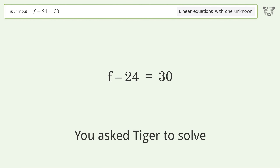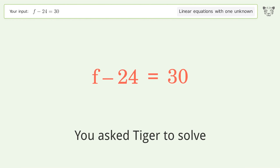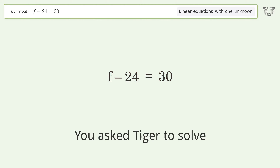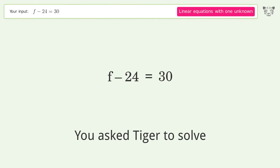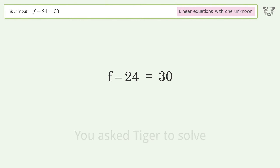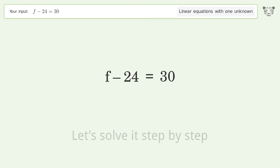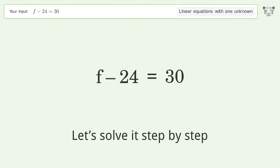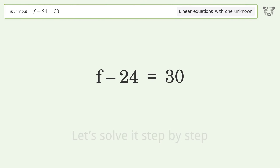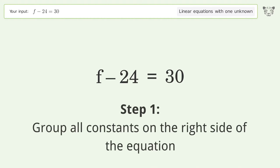You asked Tiger to solve this — it deals with linear equations with one unknown. The final result is f equals 54. Let's solve it step by step: group all constants on the right side of the equation.